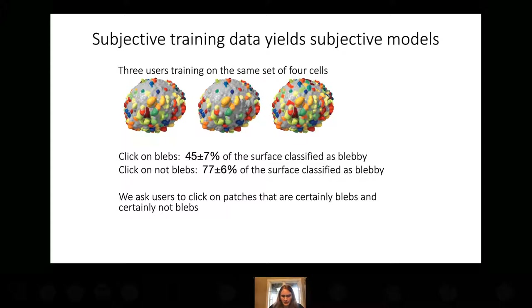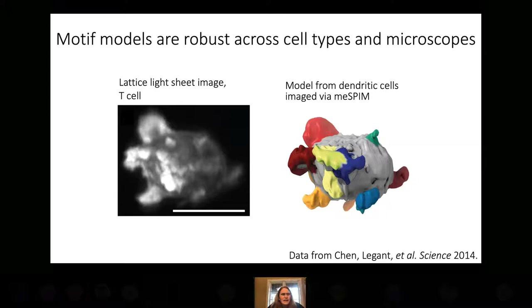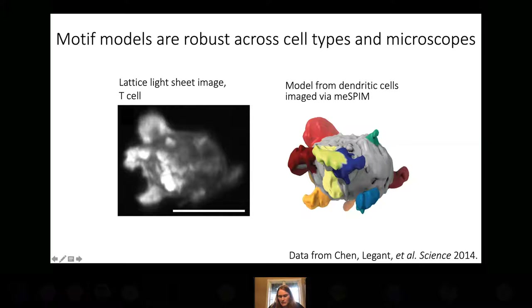Despite the fact that these models are largely subjective because they're based on training data, we can still make a model in one lab with our custom-built microscope and apply it to data from another lab on a different type of cell taken with a different microscope. This is a T cell imaged by a lattice light sheet from the original lattice light sheet paper. We can still use our dendritic cell lamellipodial model on cells like this — even though the models themselves are subjective, they can be objectively applied.